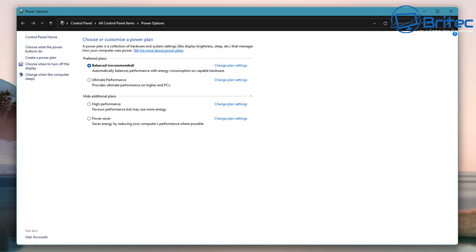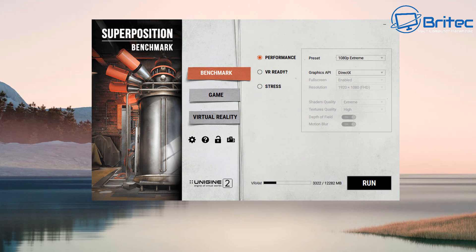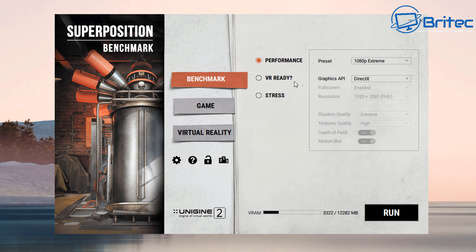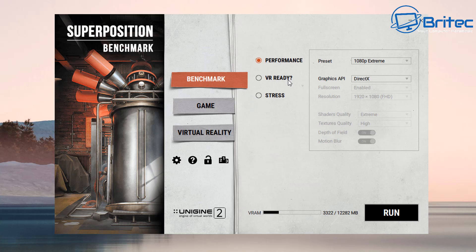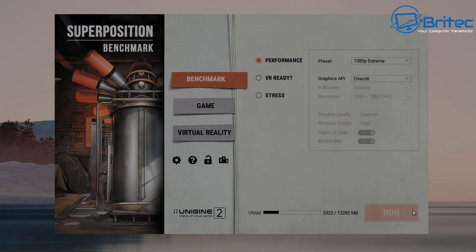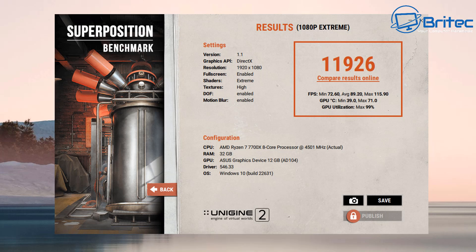Now how much difference is there between the ultimate performance and balanced mode? Well I've shown you this before. I'm just going to quickly do it for this video so you can actually see and that way you can get an idea of what you can actually expect.